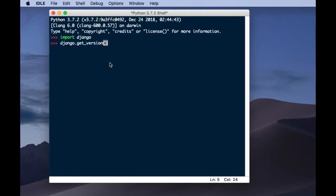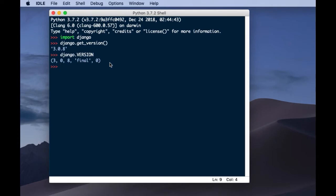When you press Enter, you get the version. My version is 3.0.8. Another way is you could write 'Django.VERSION' and you will also see the version, however the format is slightly different.